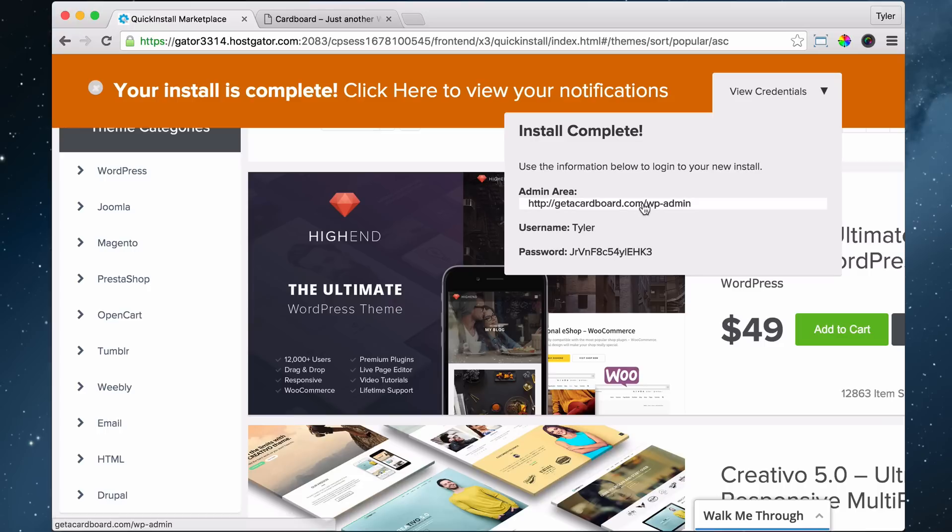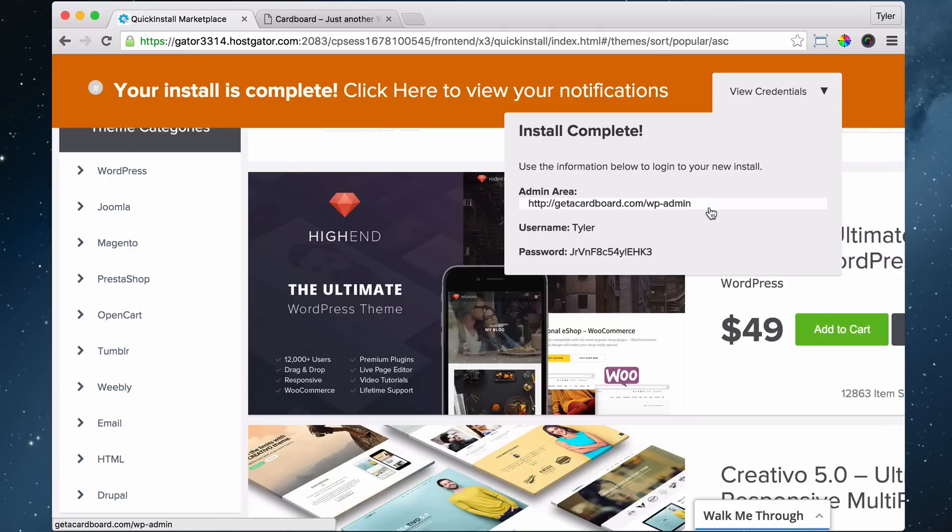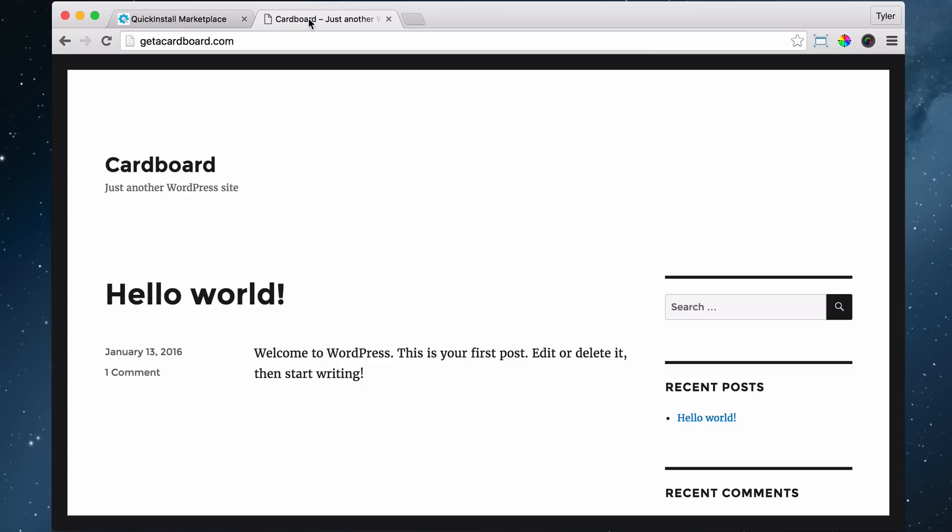So to log in, we go to our website.com forward slash WP-admin. And why WP-admin? Because WP stands for WordPress and the dash is like a space and admin because you're the administrator. You're the big boss. You're captain of your own ship, master of your destiny. I'm just trying to get you to remember WP-admin.